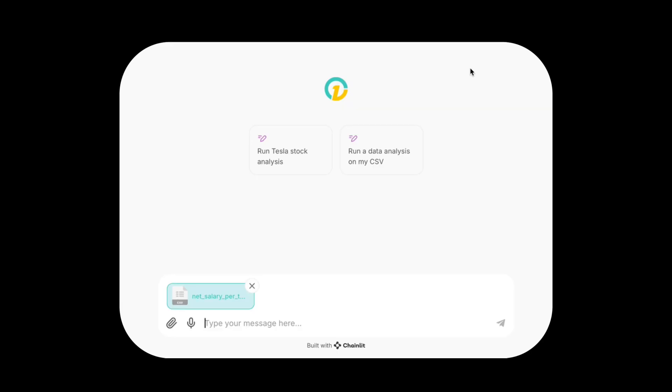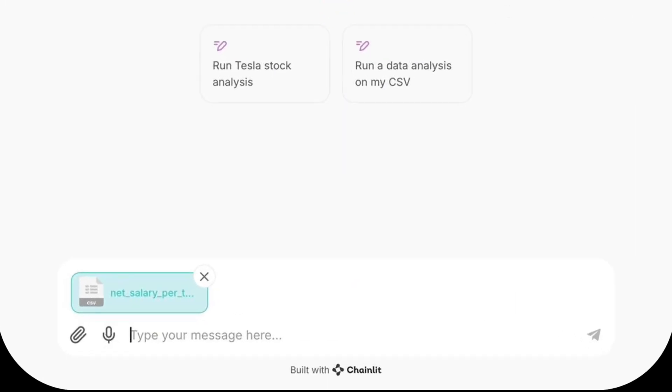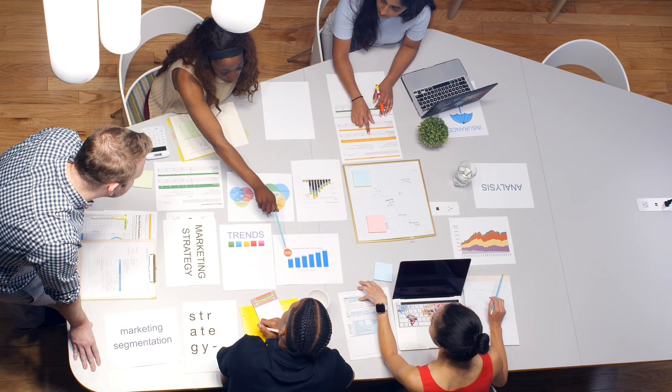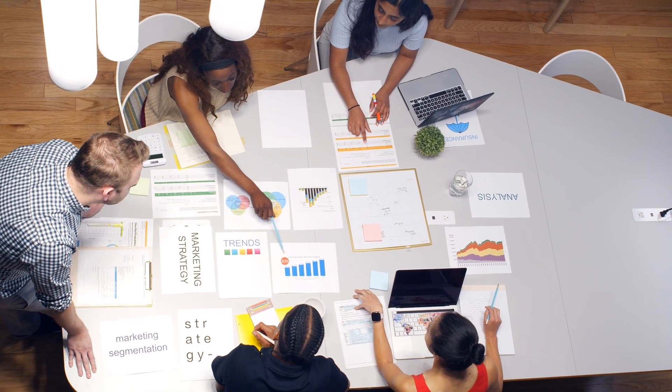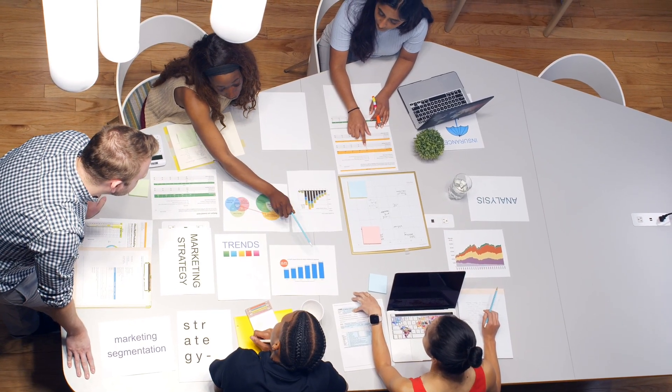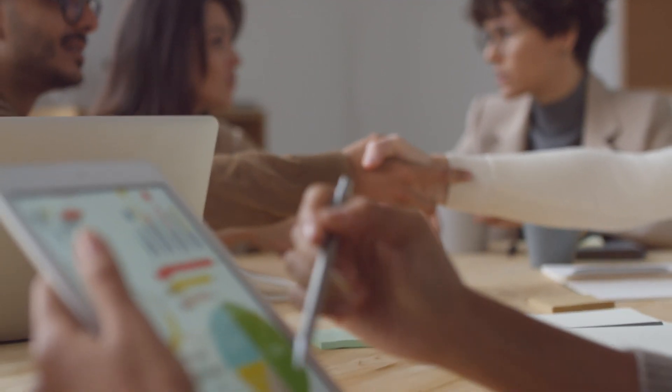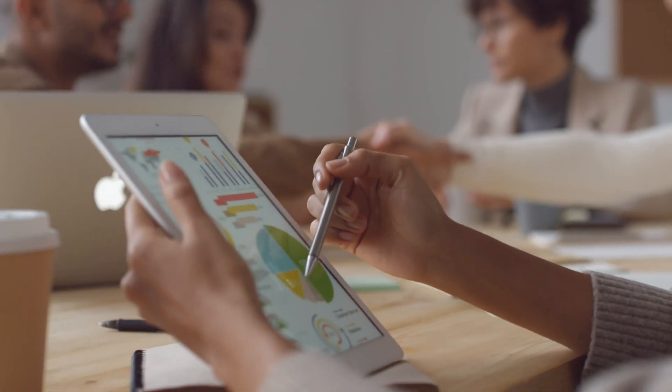With Chainlit, you can have your own user interface tailored specifically to your needs. Whether you work with data or you are a business user, this video is perfect for you. So grab your coffee and let's dive in.